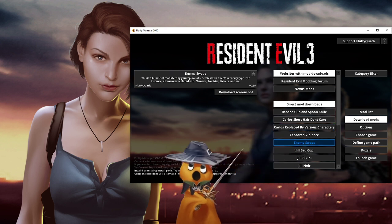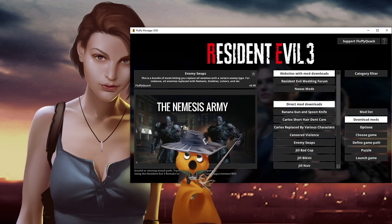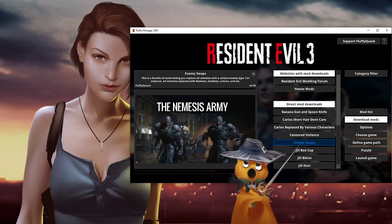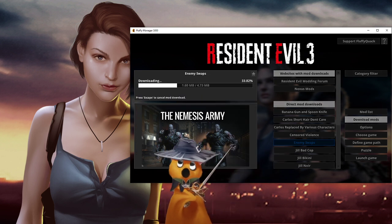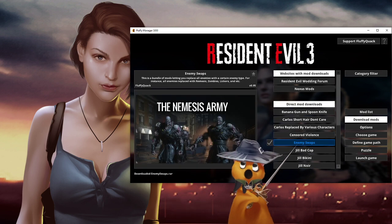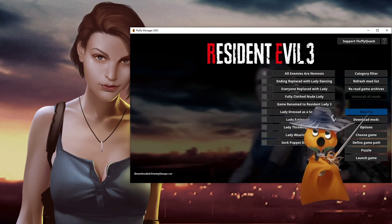I have an enemy swaps mod here as an example that lets you change enemy type with another one — like all enemies with Nemesis, zombies, lickers, etc. Click on it to download it. It only takes a few seconds, though this mod is pretty small. All the mods here might be quite a bit larger. So it's now in the mod list.